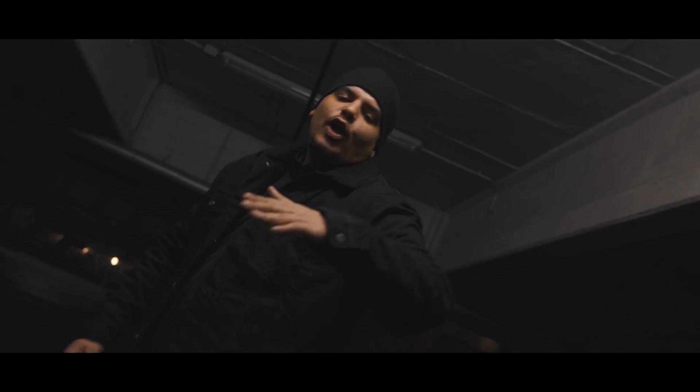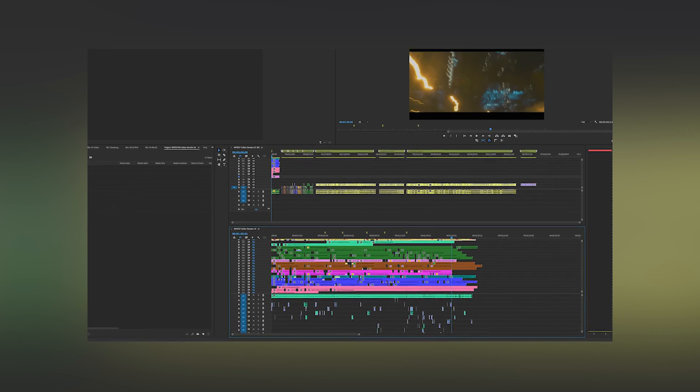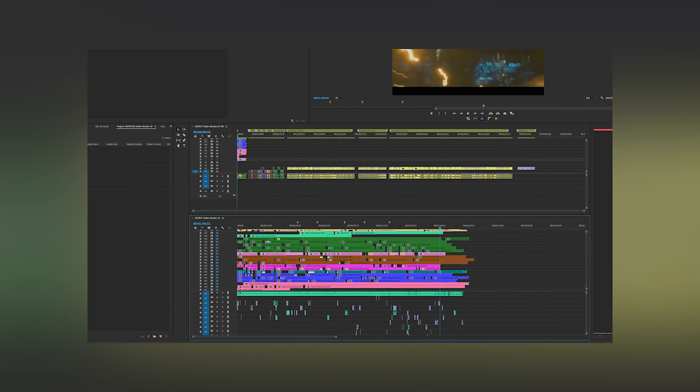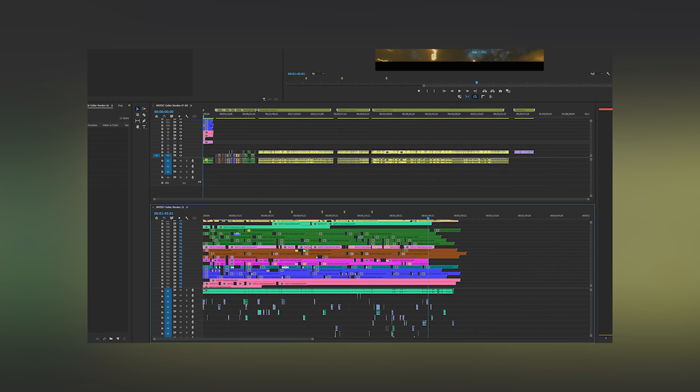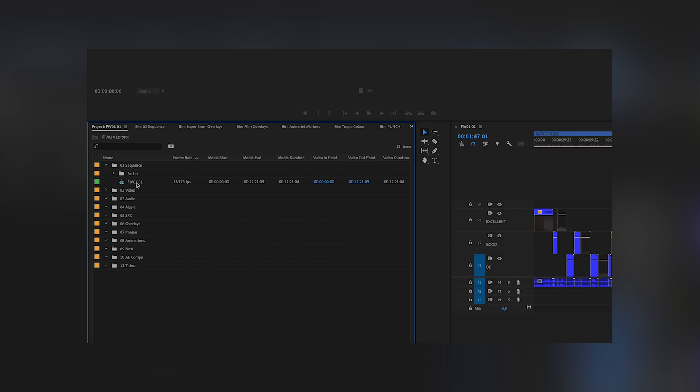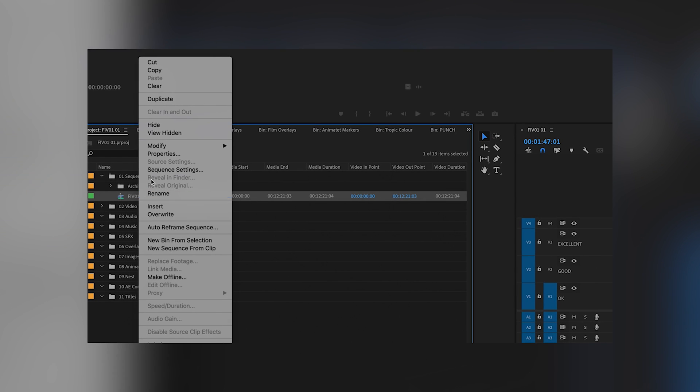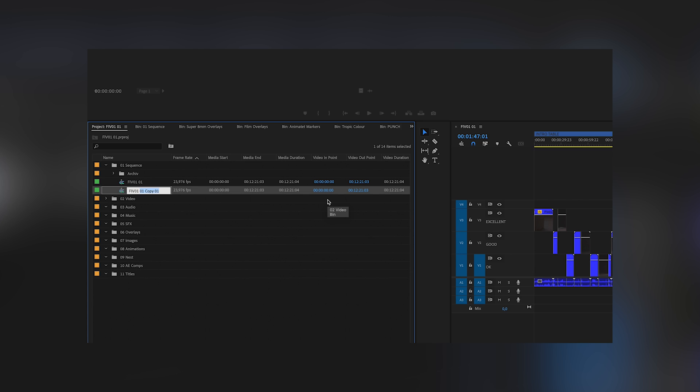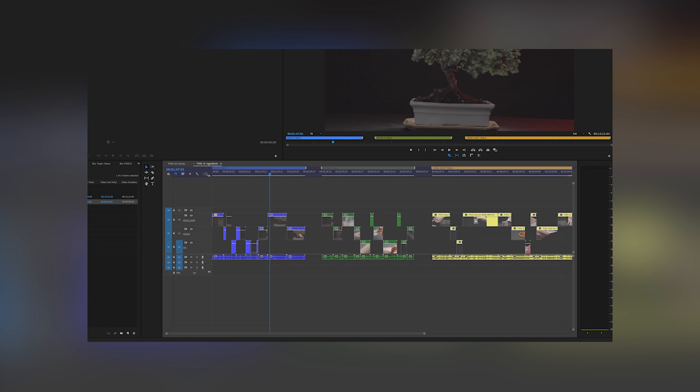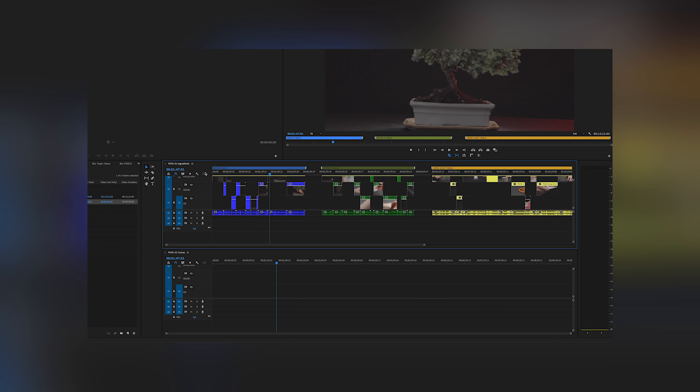For this process, I usually create a pancake timeline. That means I sometimes work with two or three timelines at the same time. So I just duplicate my existing timeline and move it down. Now we have two timelines stacked on top of each other.